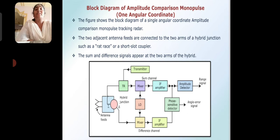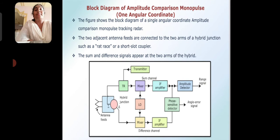Here we are using the hybrid junction, which is a magic T, antenna feeds, mixers, IF amplifiers, amplitude detectors, phase sensitive detectors, IF amplifier, mixer, and local oscillator. We are receiving two channels here. One is the sum channel and the other is the difference channel. The sum channel and difference channel give the range signal and the angular error signal respectively.